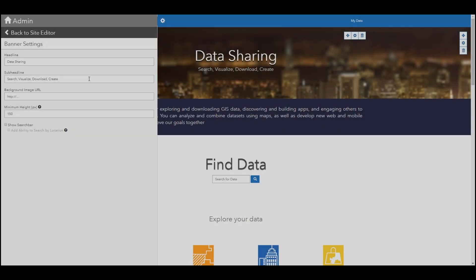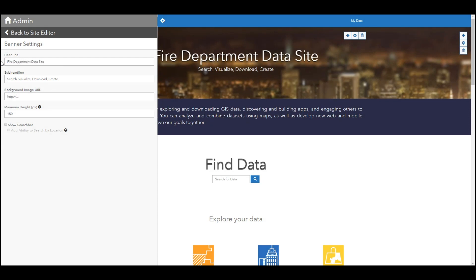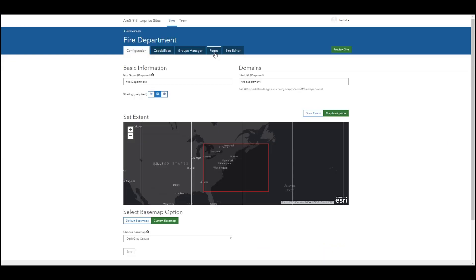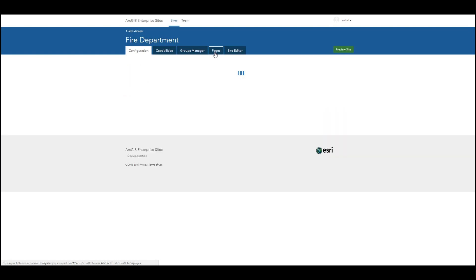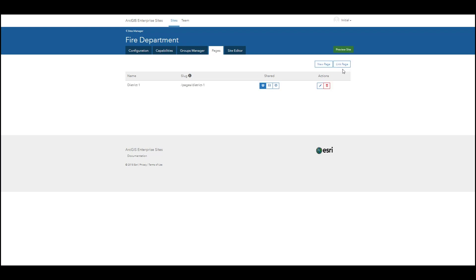Updates are dynamic, allowing you to see changes as they are applied — from customizing the text of the header to the background image, all the way down to the default text shown in the search bar. You can create as many sites and pages as you would like for users to approach and use your data through customized, friendly interfaces that can really tell the story of your data.